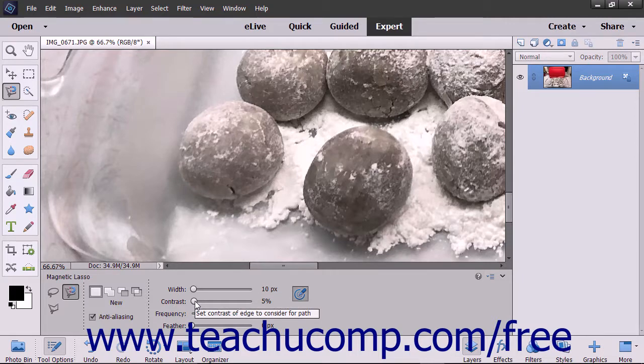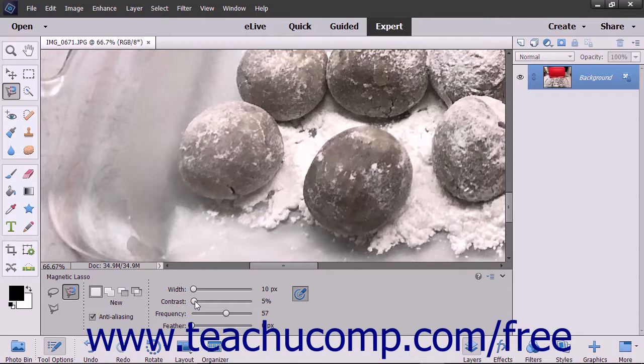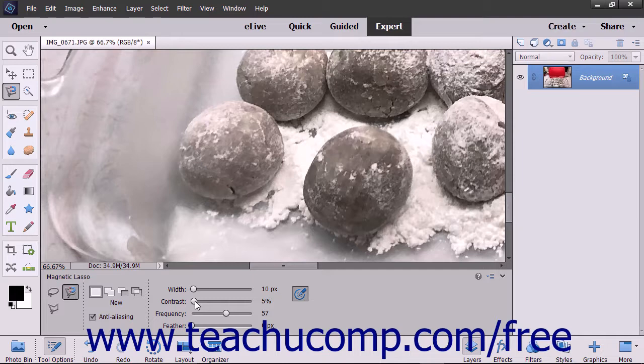The Contrast option slider lets you set a percentage to choose the sensitivity of the Magnetic Lasso Tool to variations in the contrast between pixels. This is how the tool finds the edges of image elements. Setting a higher percentage makes the tool only find edges that sharply contrast with their surroundings. A lower percentage detects lower contrast variations in color.